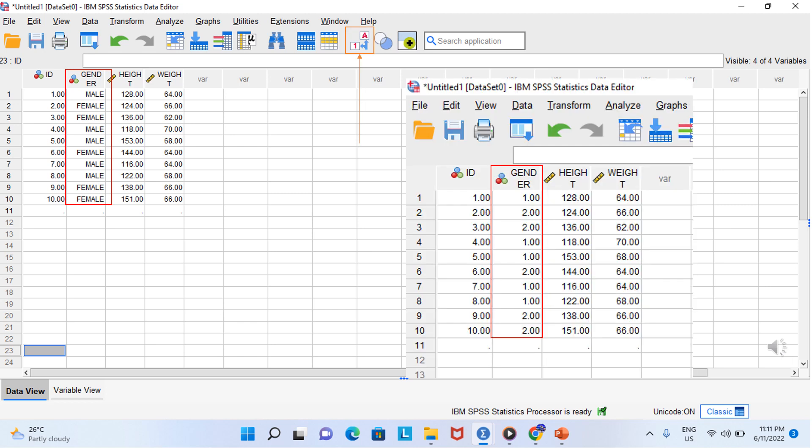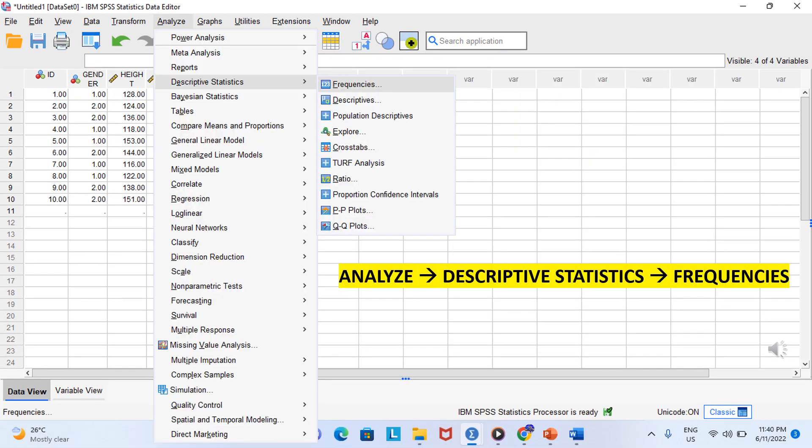So in data view, you can see the numbers. But watch this. You see this button? Click it and you can toggle between numbers and value labels. Let's leave this with the value labels on. It's just easier that way. So now, I think it is time for us to analyze the data.